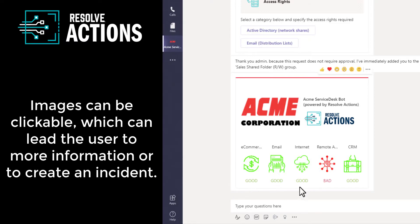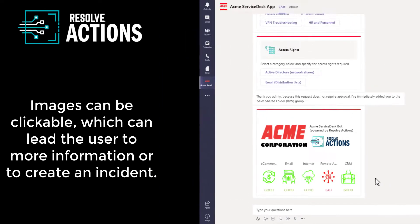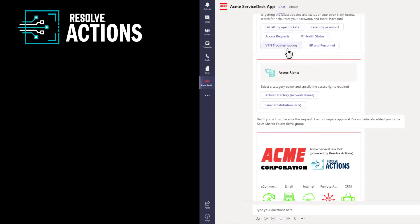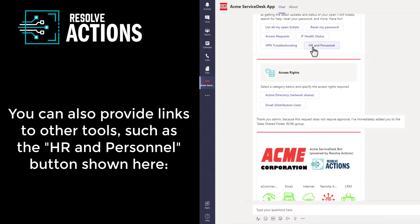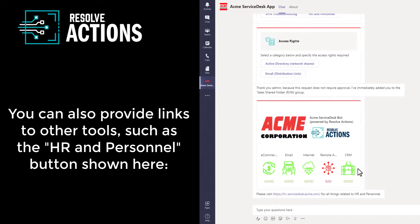These icons are also clickable, which can lead the user to more information or to create an incident if you wanted them to. You can also provide links to other tools here, as shown.